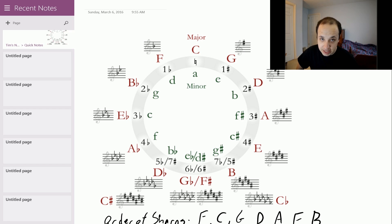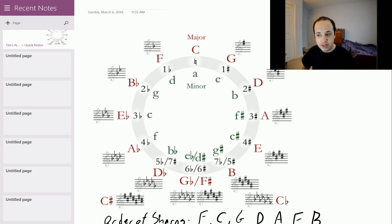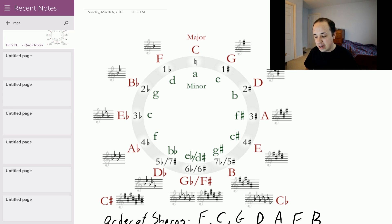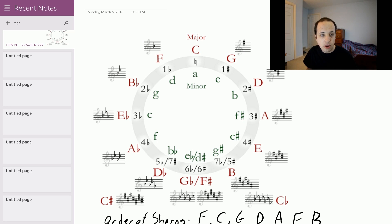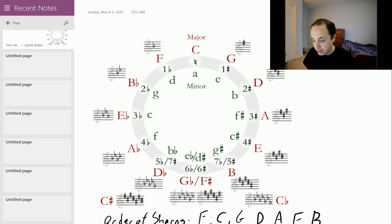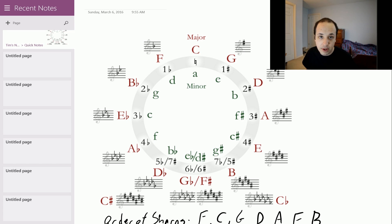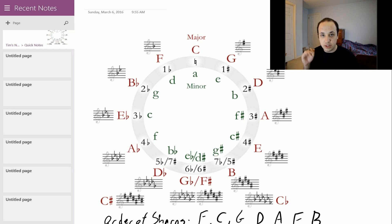Now for the key names — the confusing thing is that what notes are sharped or flat and the key names are two different things, so you can't confuse them. The key with one sharp is not called the key of F sharp — it's just that the note F is sharped in that scale, so it's really the key of G. Just remember that the key name is what the notes are centered around, and the sharps are what notes are sharped or flat.